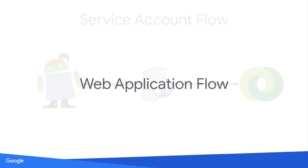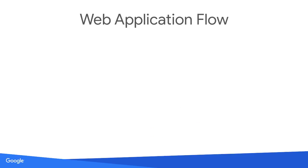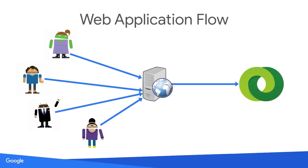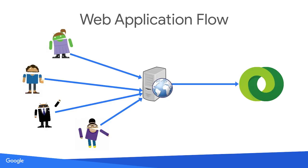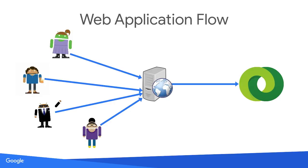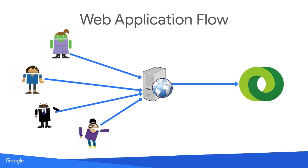The second is the web application flow. This is the more complicated method, but allows you to make requests on behalf of many users whose networks you might not have direct access to. For example, an application for traffickers to monitor changes to their line items.